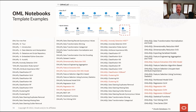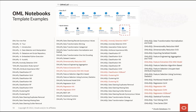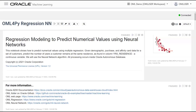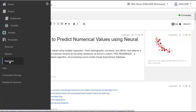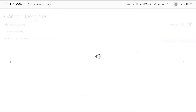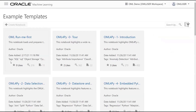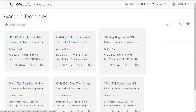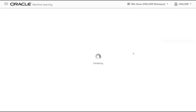These notebooks can be found in an Autonomous Database instance by clicking Examples on the OML home page. Mark demonstrates OML for Python using an in-database neural network algorithm for regression. He navigates to the template examples, searches for 'neural network', and opens the OML for Python regression notebook in read-only mode to view pre-run results before making it editable.